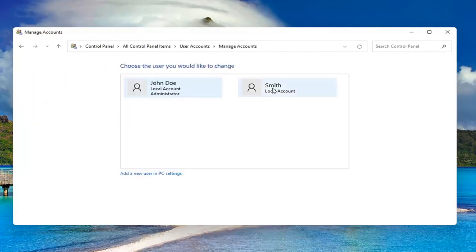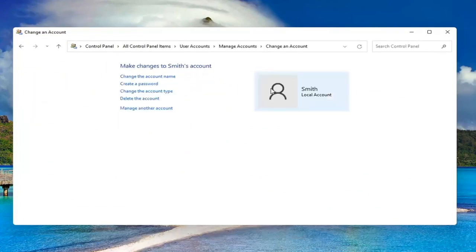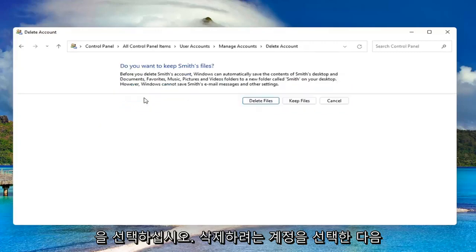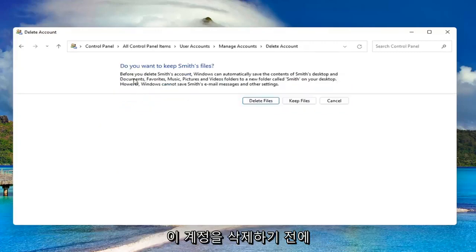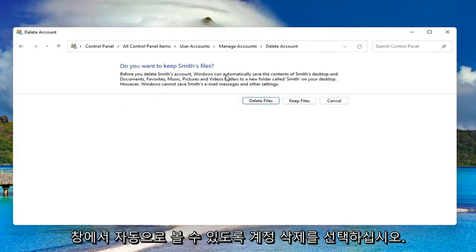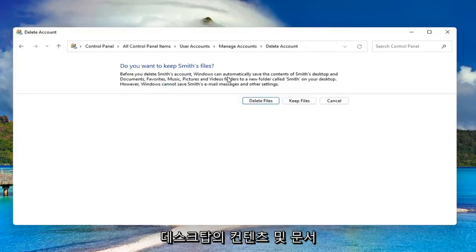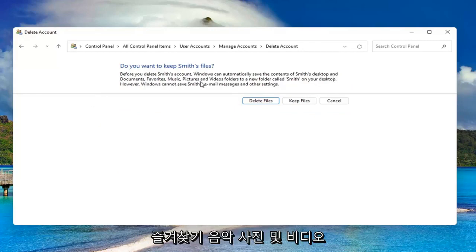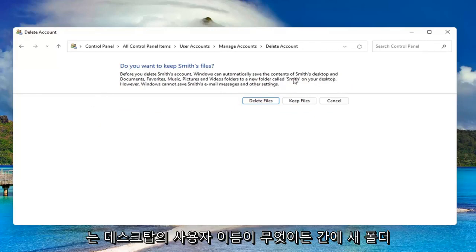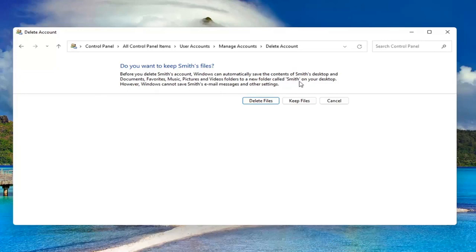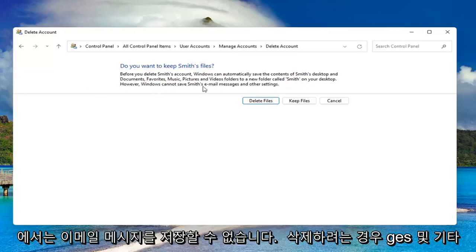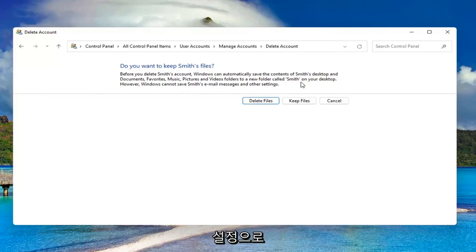Select the account you want to delete and then select delete the account. Before you delete this account, Windows can automatically save the contents of their desktop and documents, favorites, music, pictures, and videos to a new folder with their username on your desktop. However, Windows cannot save their email messages and other settings.